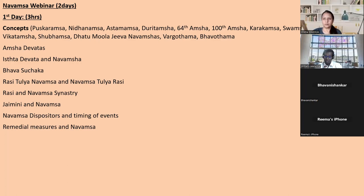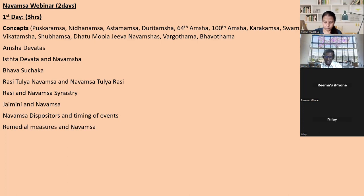When you see Navamsa and Dasamsa, everything can be seen in Navamsa, but in Dasamsa something regarding career, profession, or your actions will show very strongly. You must see an interaction between these two.